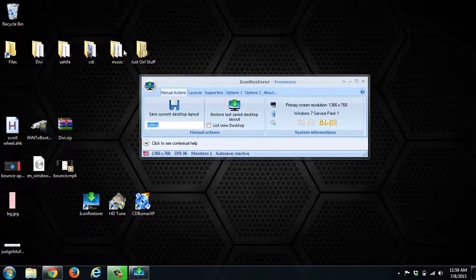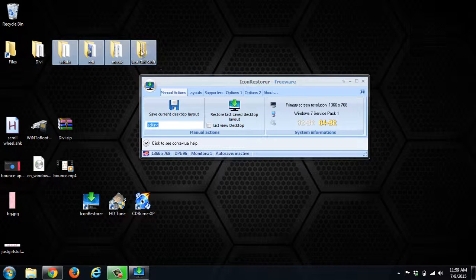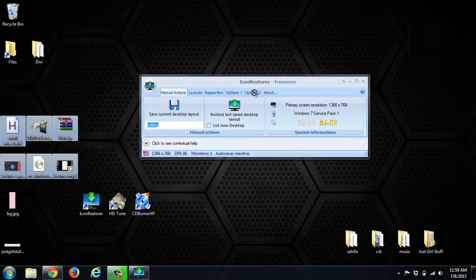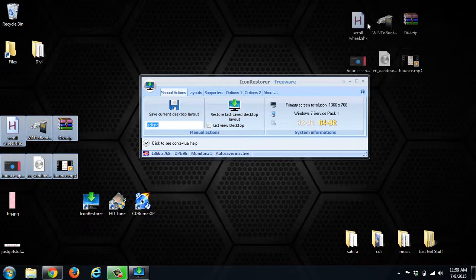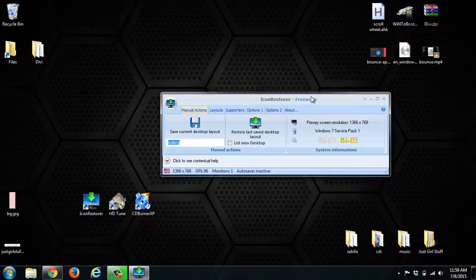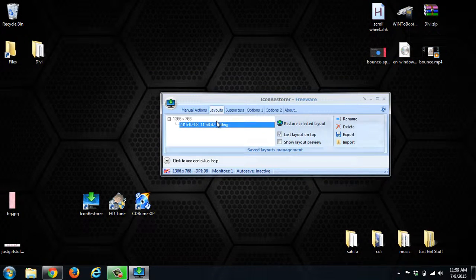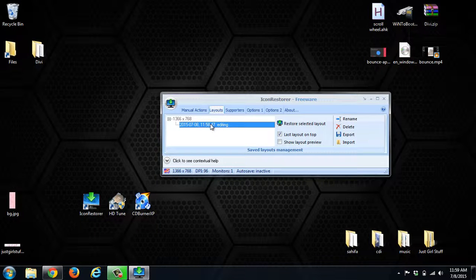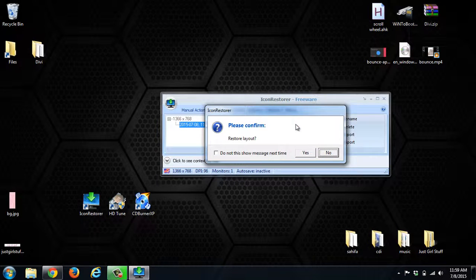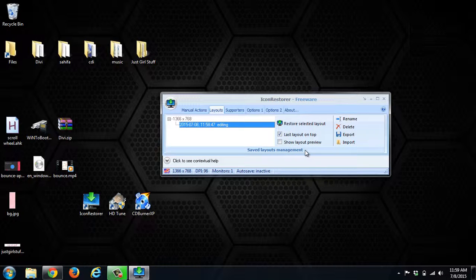Now, if I go and change the layout of the icons, they're no longer in the same location. We can go to Layouts here, select the layout, and click Restore Selected Layout. Are you sure you want to do this? Click Yes, and it'll put everything back where it was.